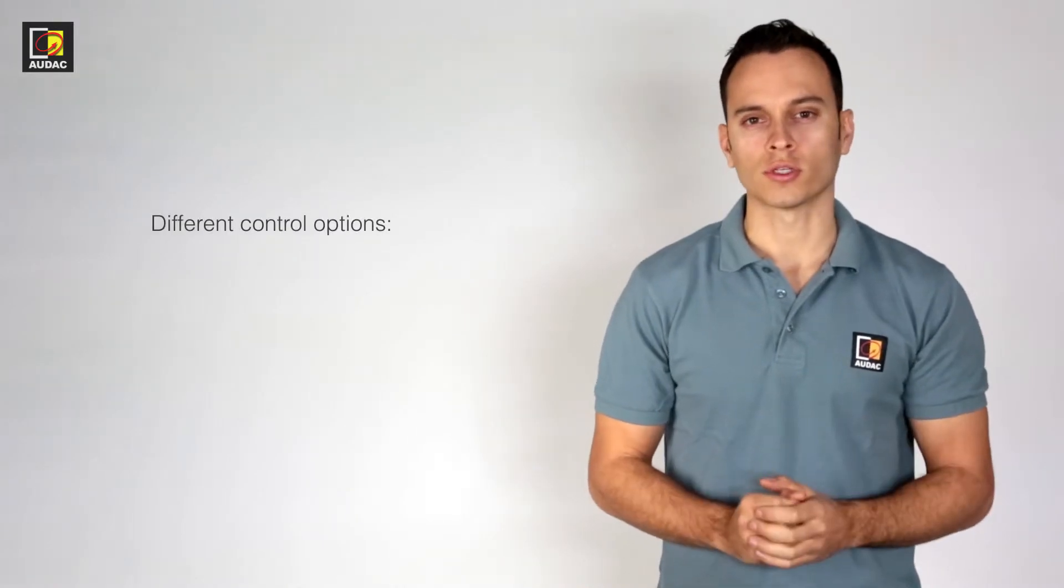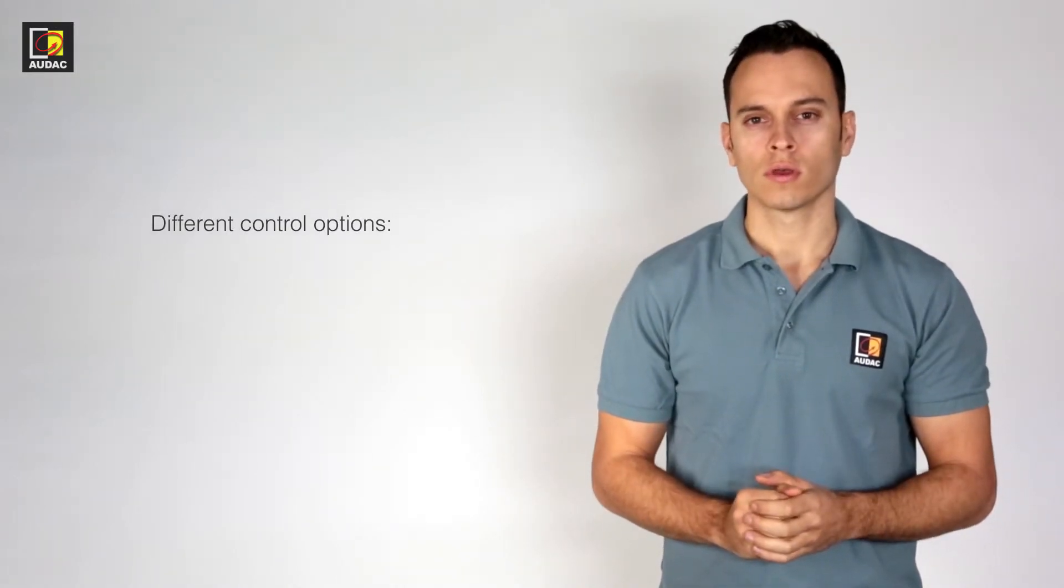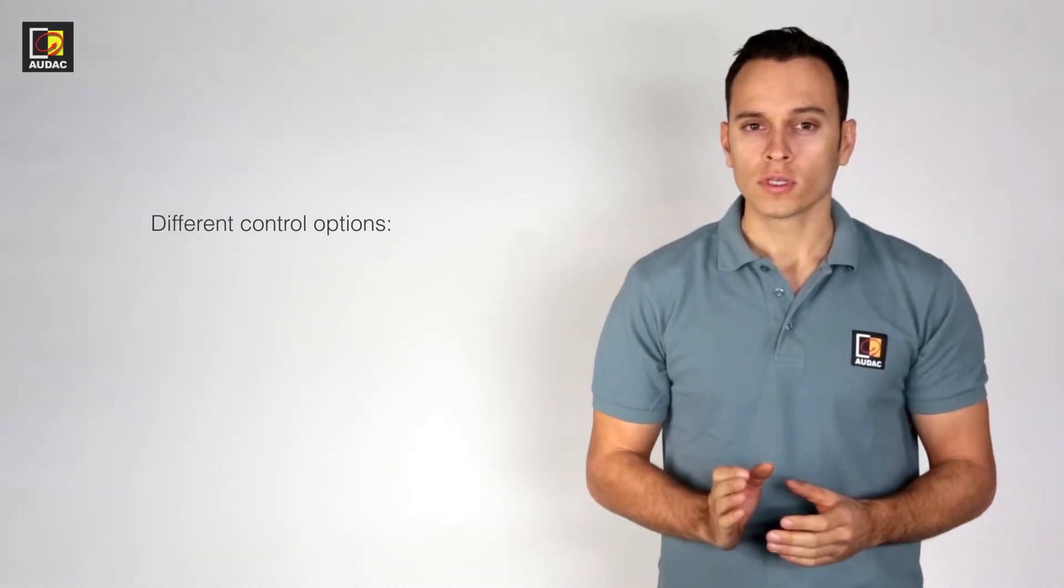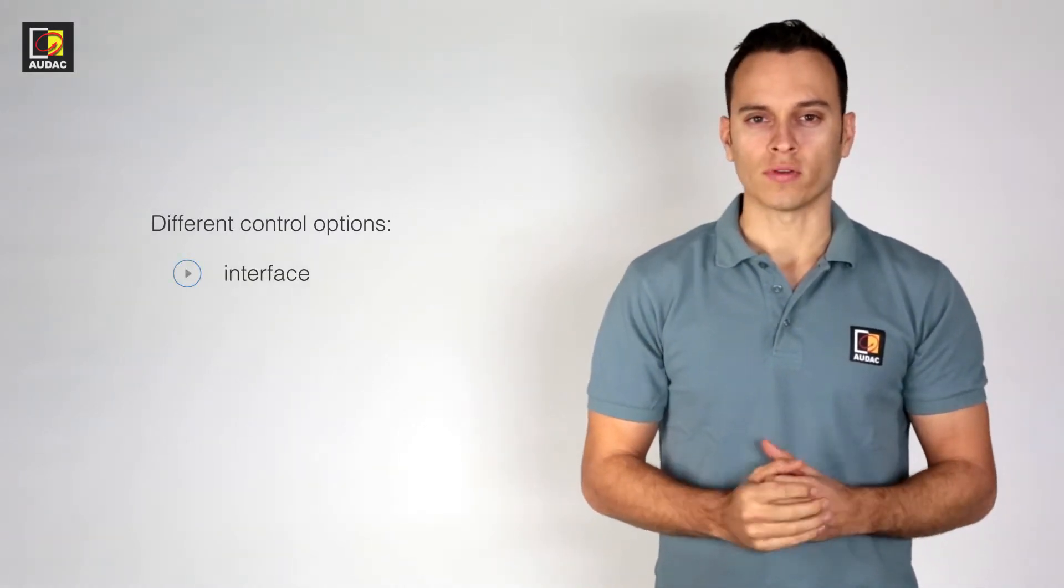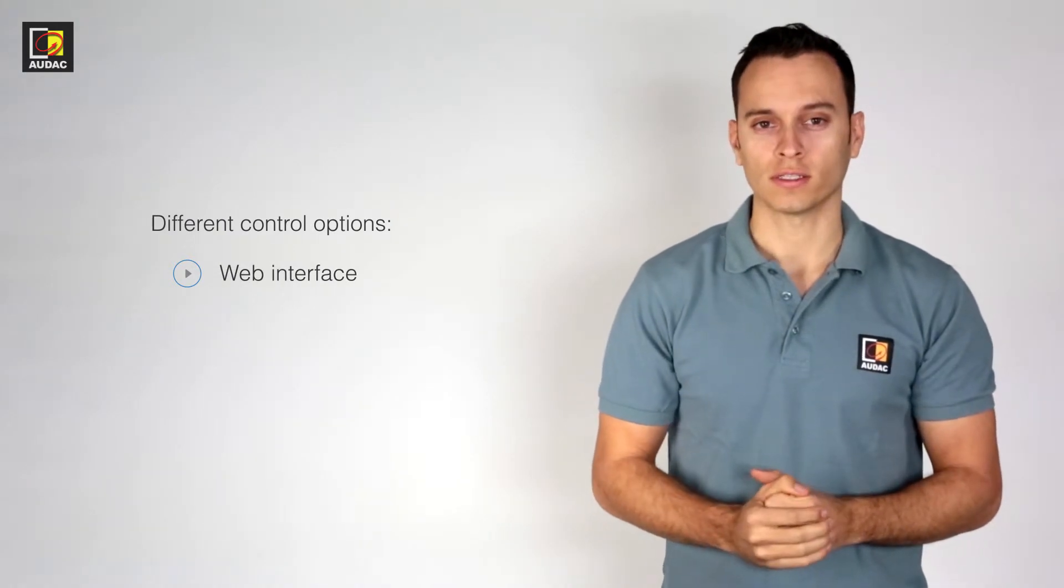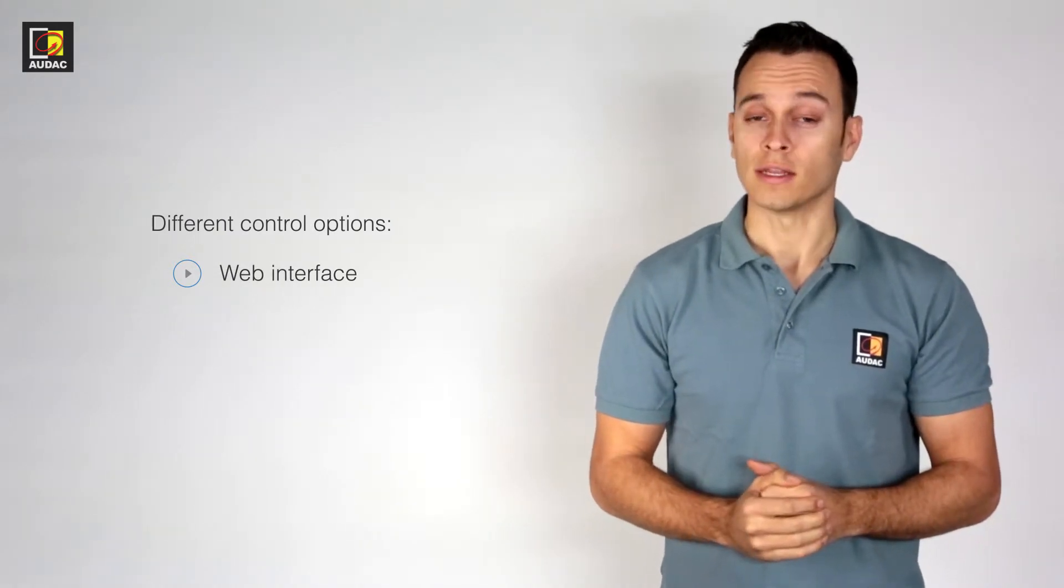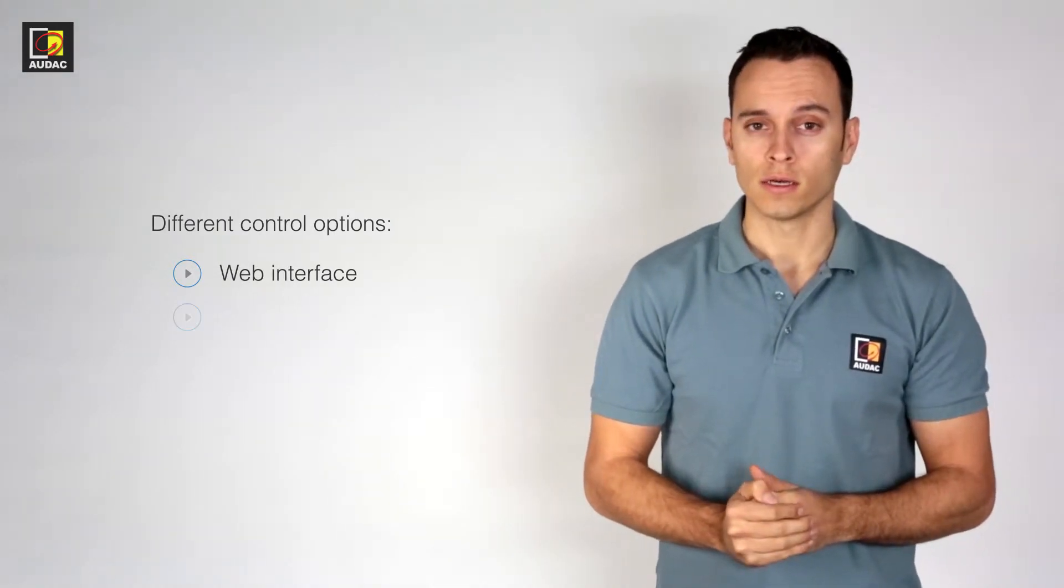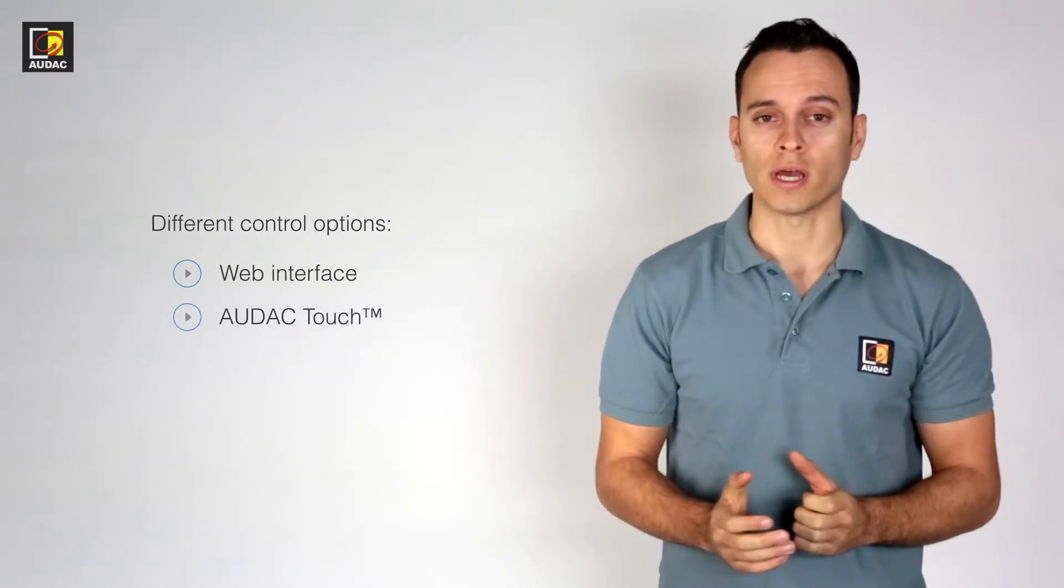There are two different options. The first is the web interface that comes built into the device and the second is the AUDAC Touch app.